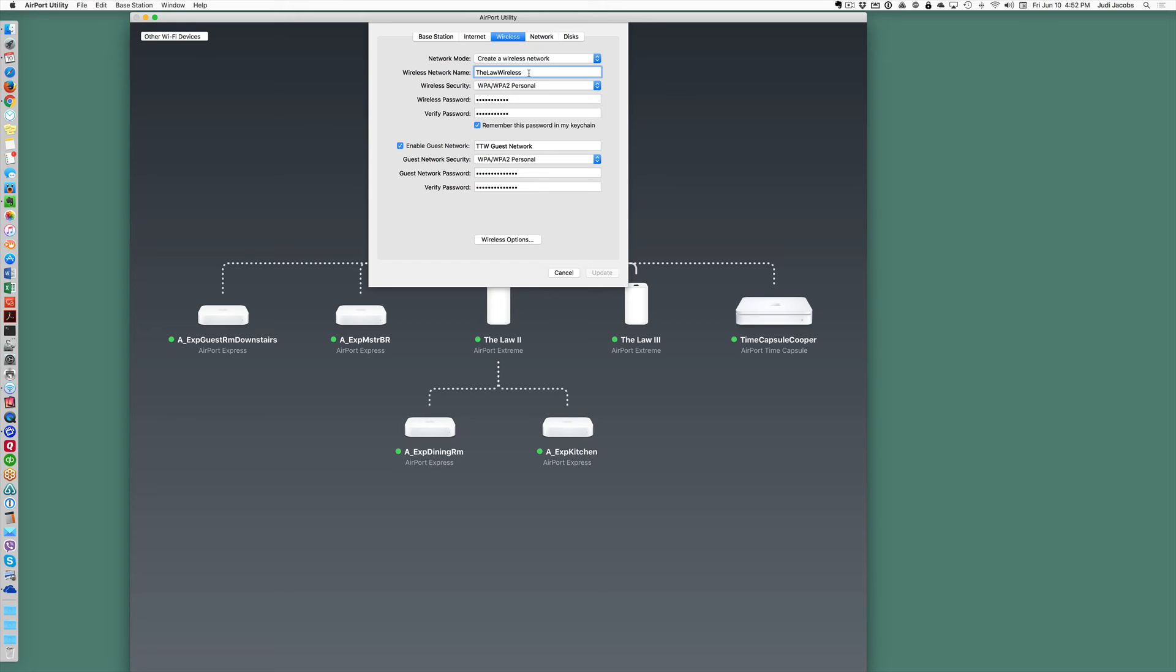You can keep it fun, the Sherwood Forest, the Shark Tank, whatever you want. But this is where you would name your network and here is where you set or change your password.